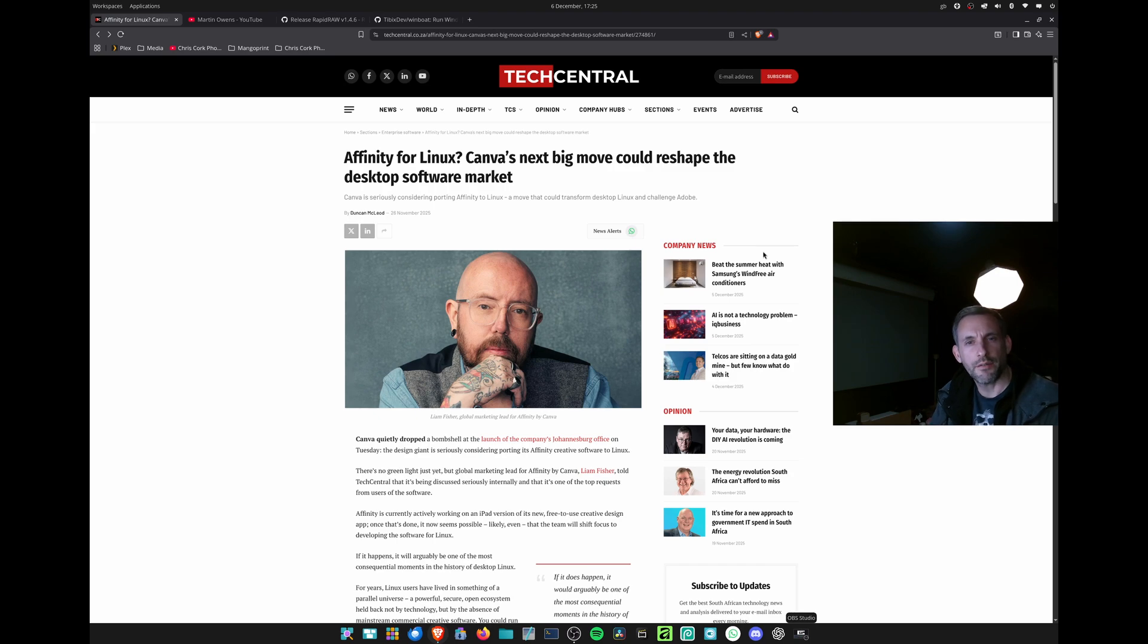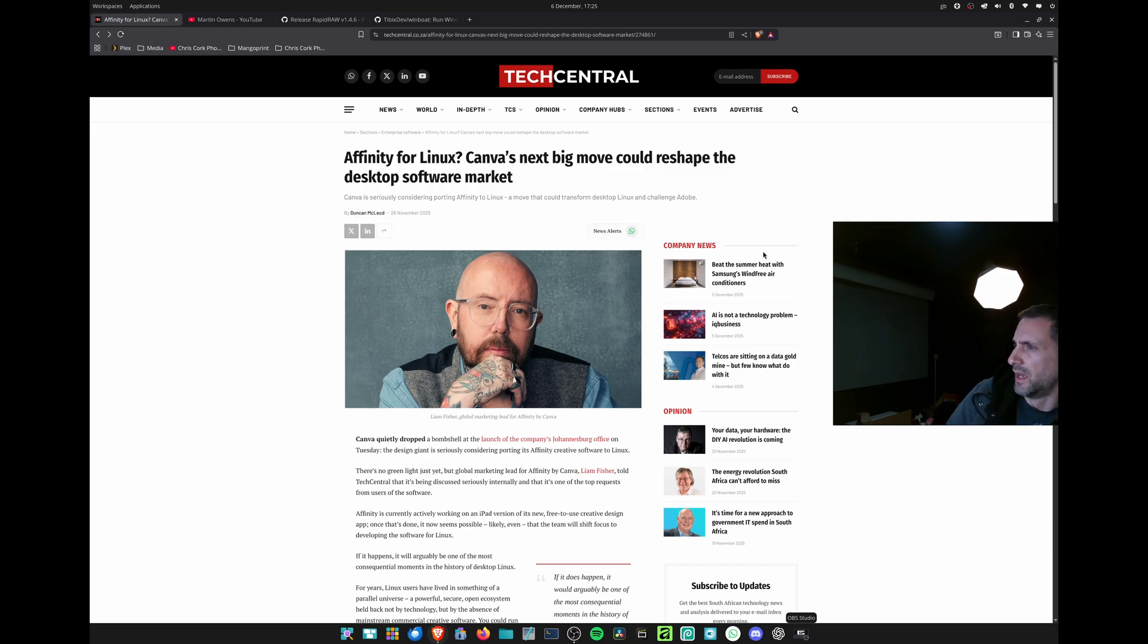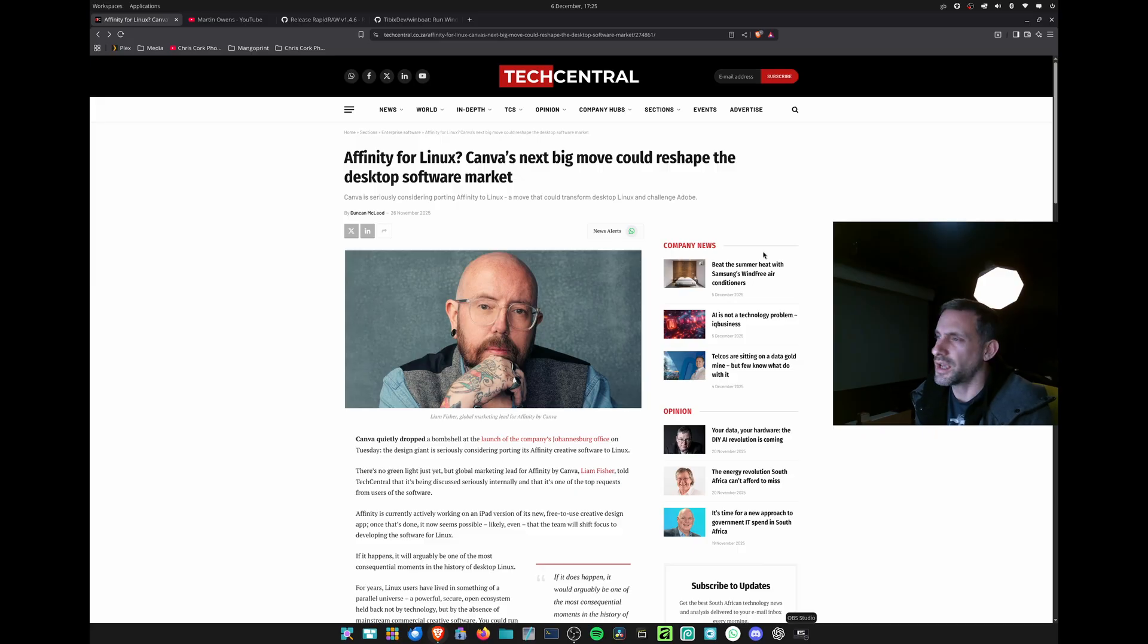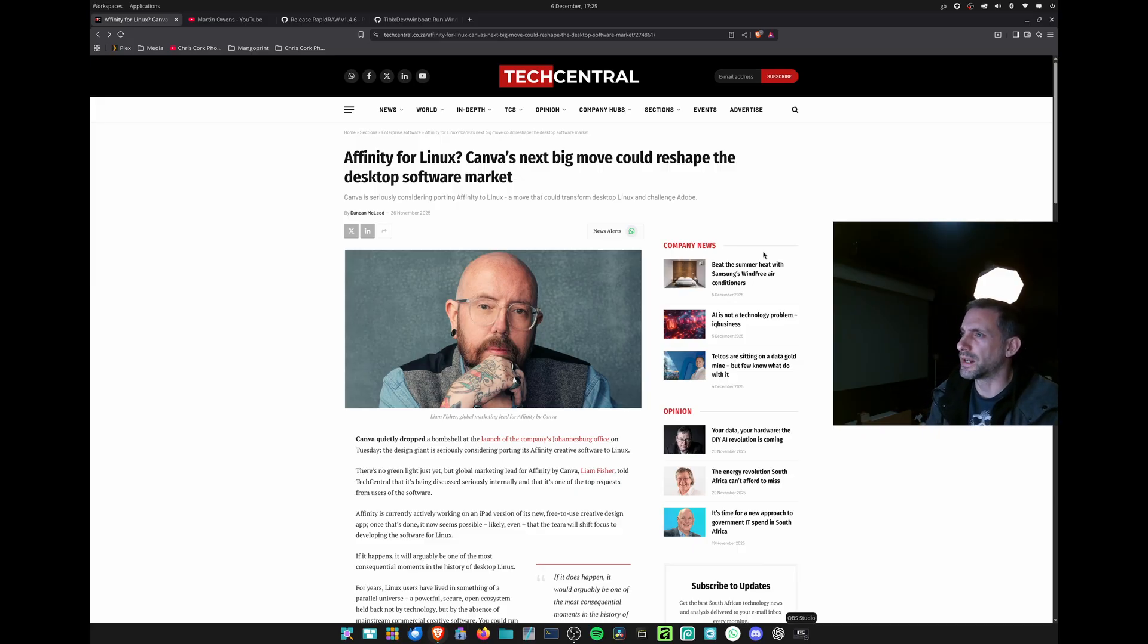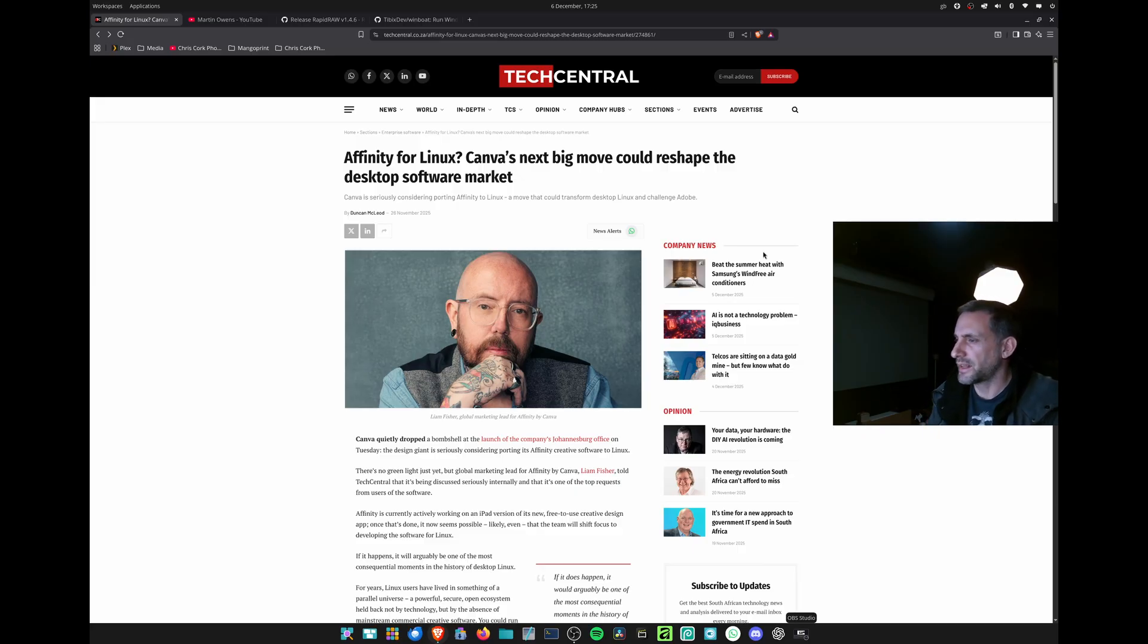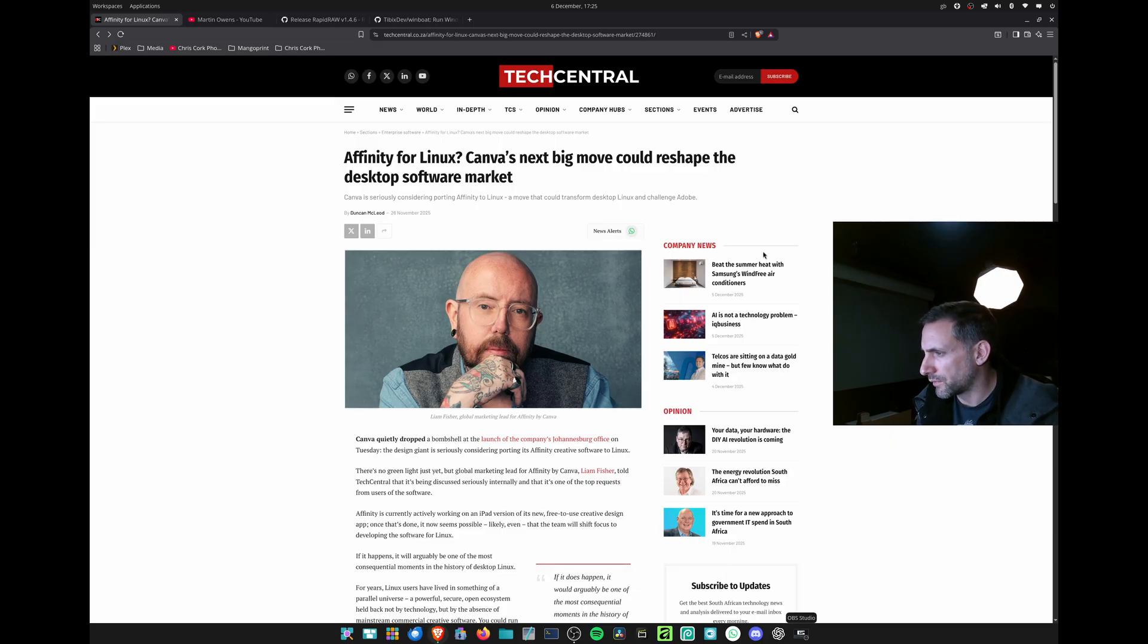Hey all, just thought I'd cover some creative news that's occurred recently on Linux. I'll start with this article, Affinity for Linux by Tech Central. They had a recent opening of Canva's new